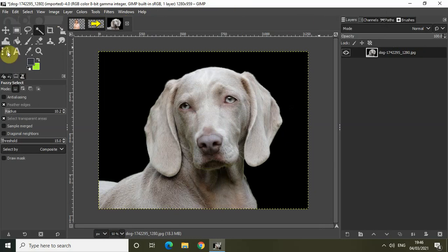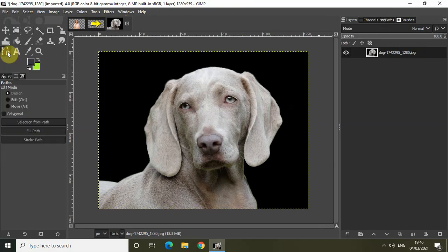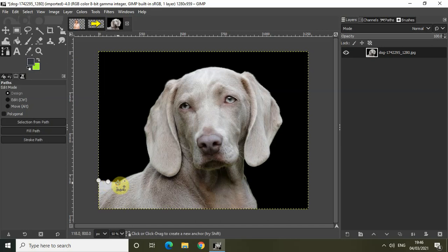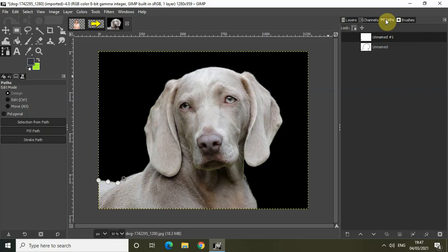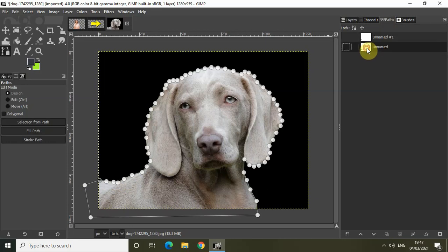Then select the paths tool from the toolbox and start creating an outline around your subject. To save time I have already created an outline around my subject, so let me go to the Paths tab and double click here so that my outline is visible.